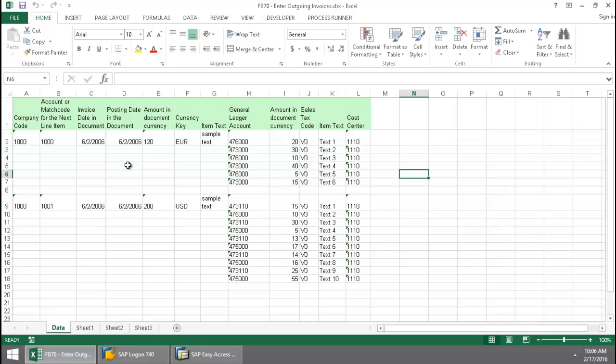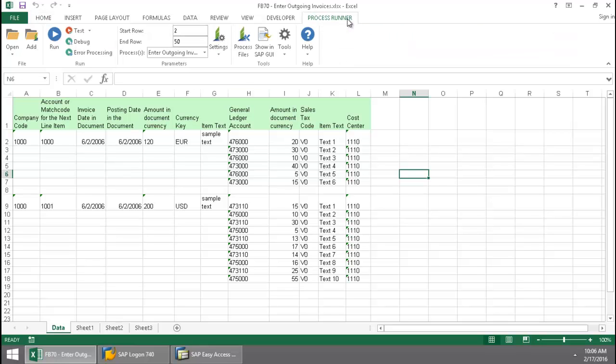Here I have the data for two documents that I'm going to create. I'm going to click on the ProcessRunner Excel add-in tab, press the run button,